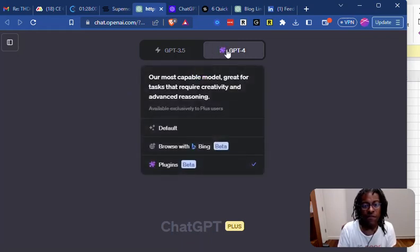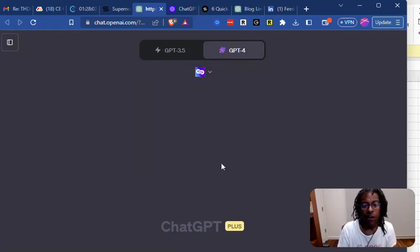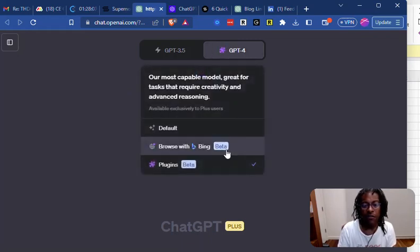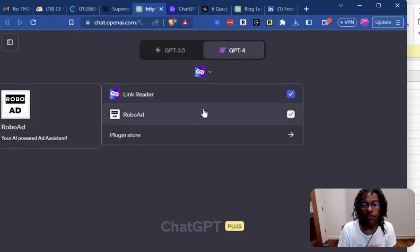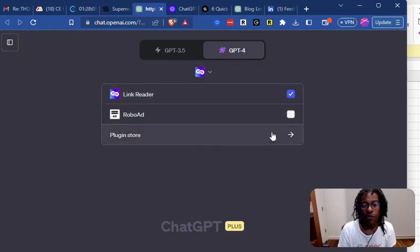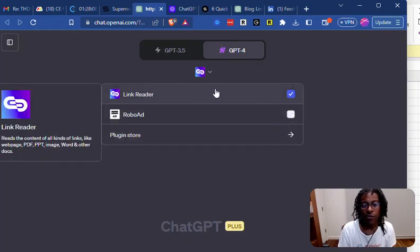So if you're in ChatGPT 4, you go down here to plugins, and you'll have a store, and then once you add it to the store, it'll sit up here.